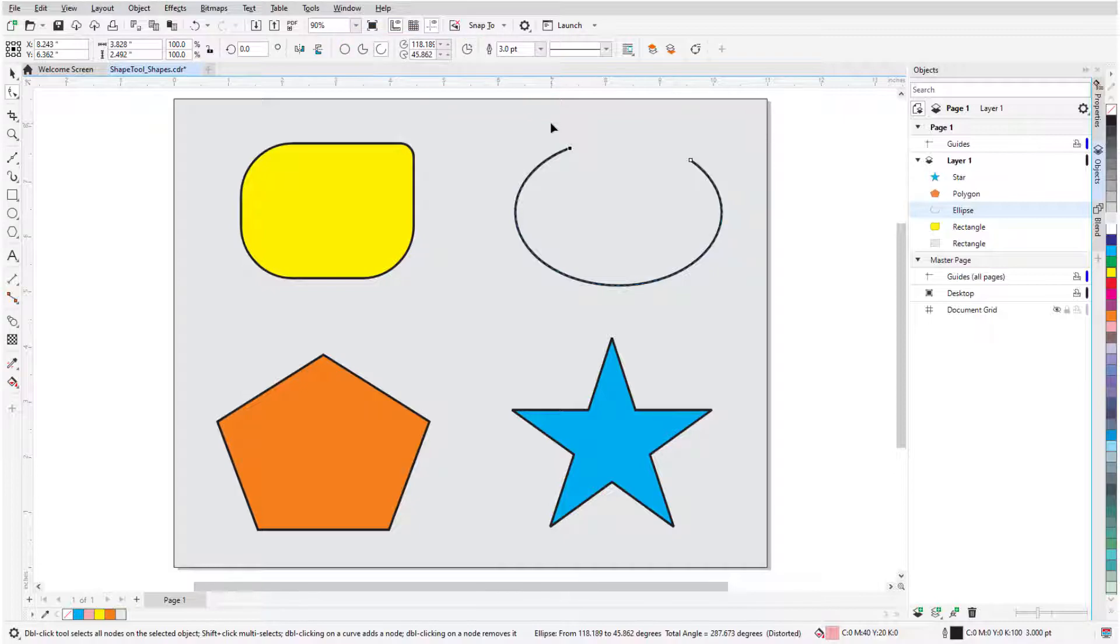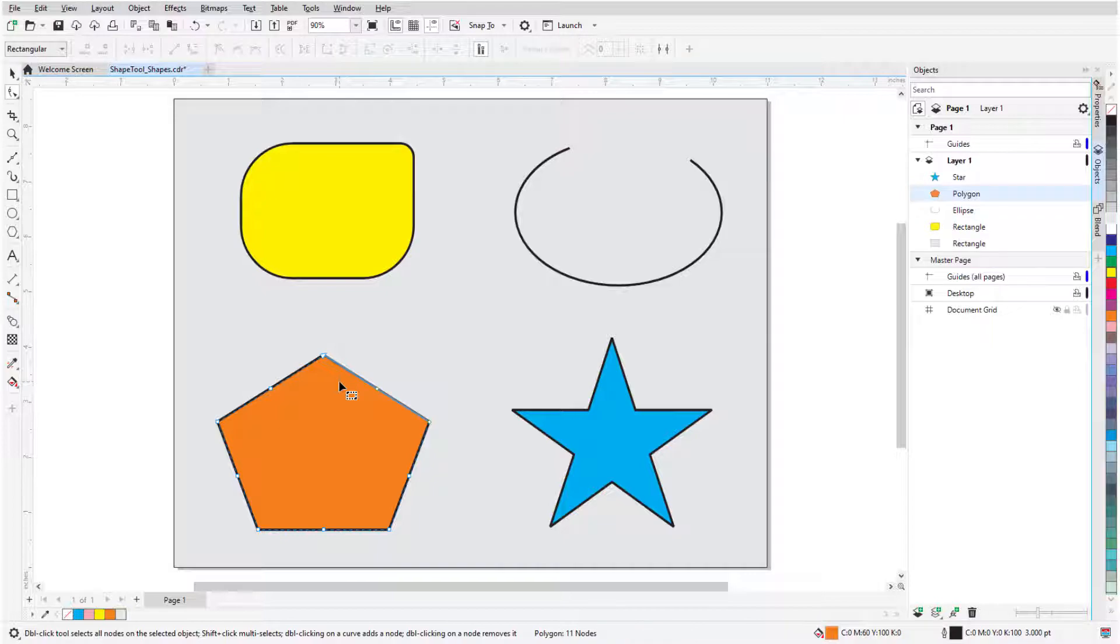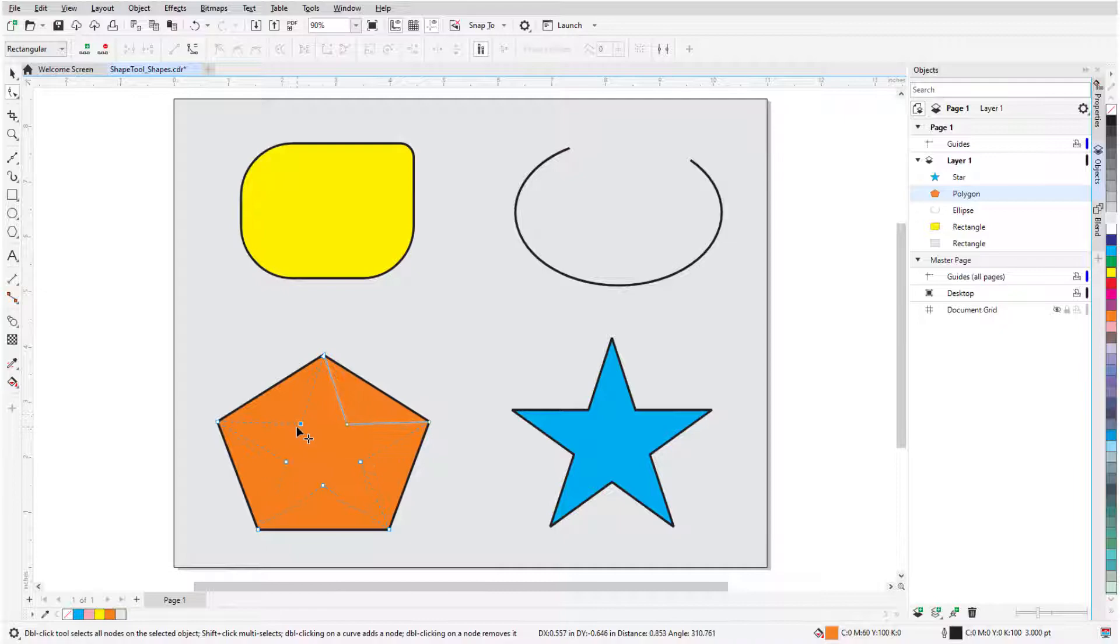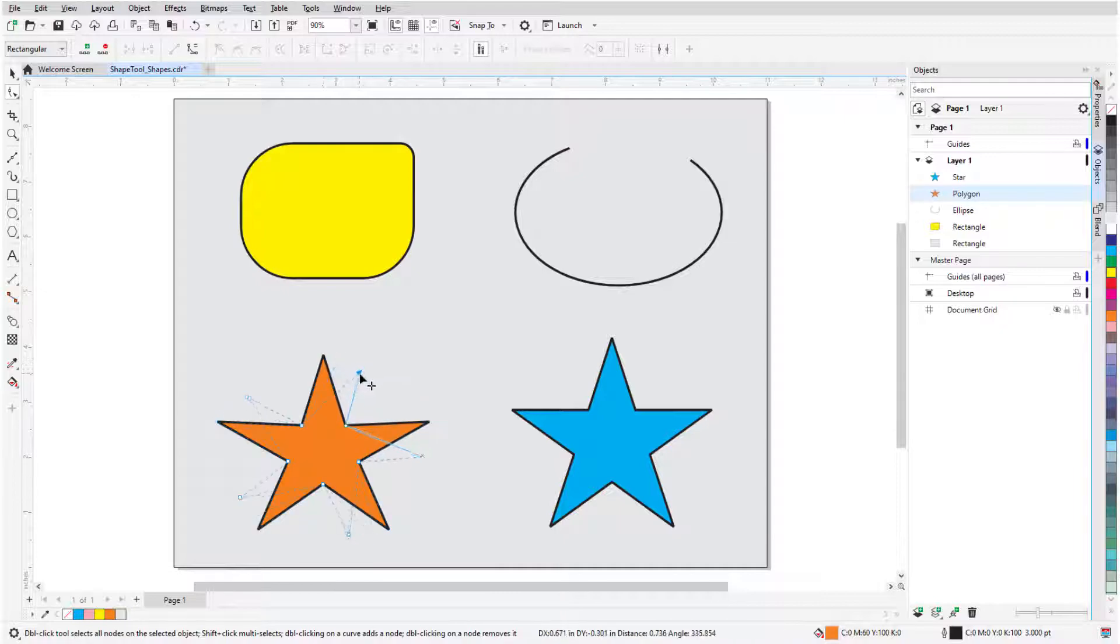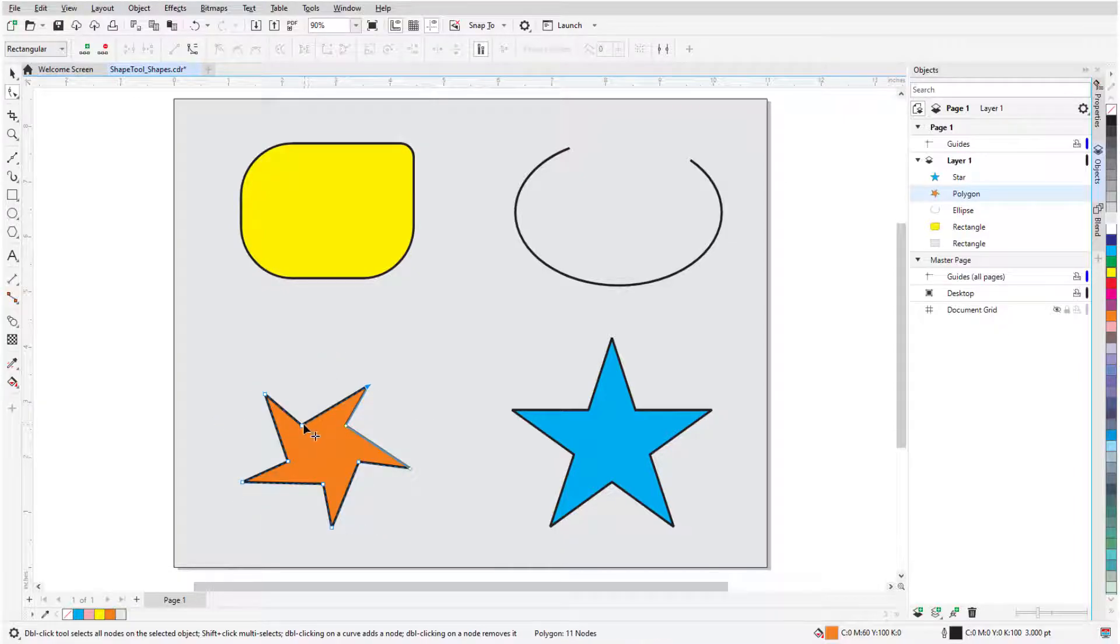For a polygon, dragging a node creates the same change at all sides or points. Holding the Ctrl key while dragging keeps all segments even, otherwise the nodes can be dragged anywhere.